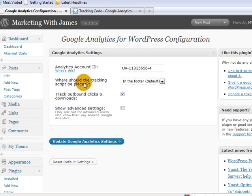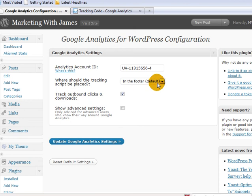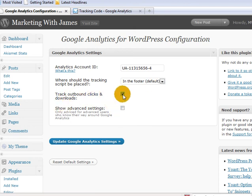and then you basically paste it into that box there. Where should the tracking script be placed? Don't worry about that too much. It can go anywhere. Track outbound clicks and downloads. Make sure that box is checked. And just basically hit on the update Google Analytics.